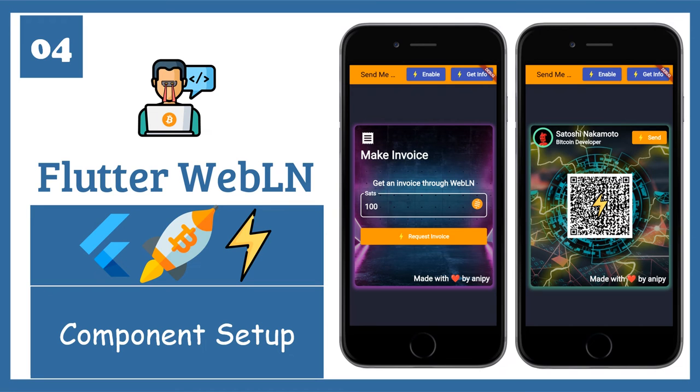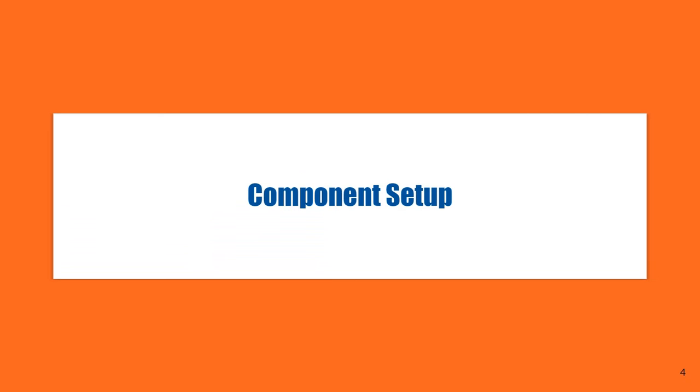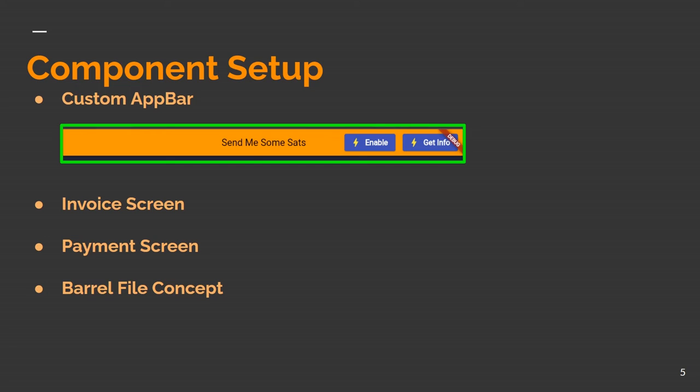Lecture 4, Component Setup. Responsive Layout. In the previous lecture we'd done the setup of Custom App Bar, Invoice Screen and Payment Screen.